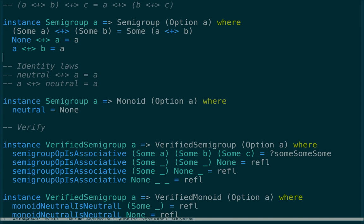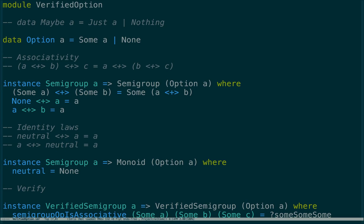We don't have to rely on QuickCheck. We don't have to write generators for Option. We've constructively proven that the monoid we defined will always uphold these laws — not for a hundred values we try, not for a thousand. Just by pattern matching and using the propositional equality that Idris provides, we've proven that for all values of Option A, the monoid upholds its laws.